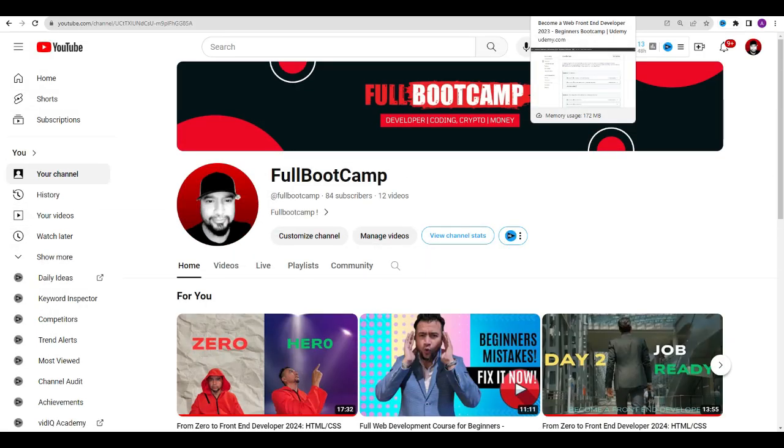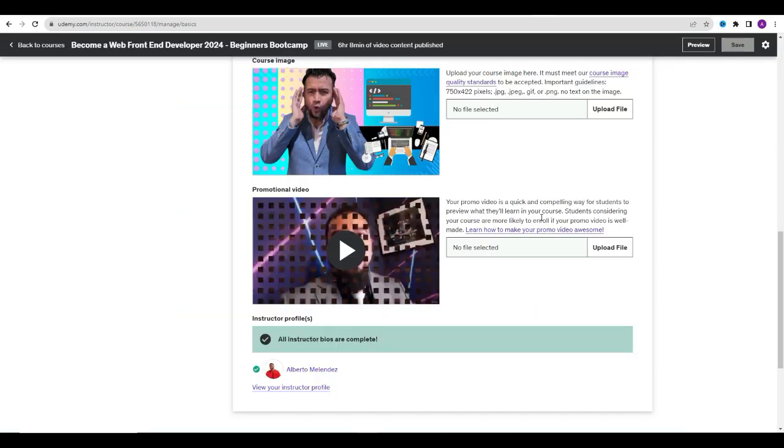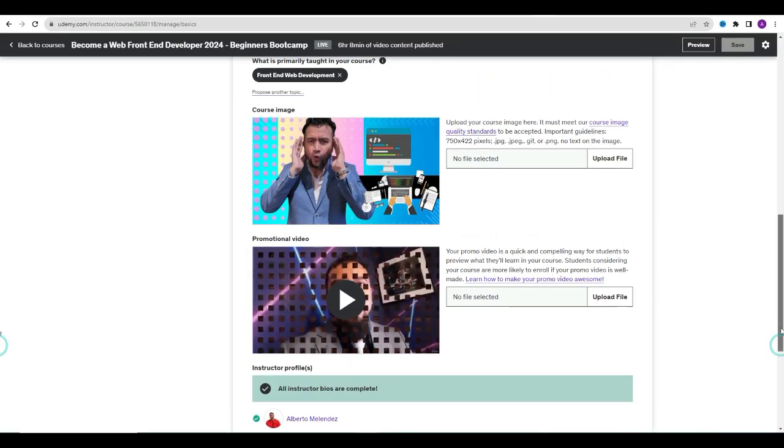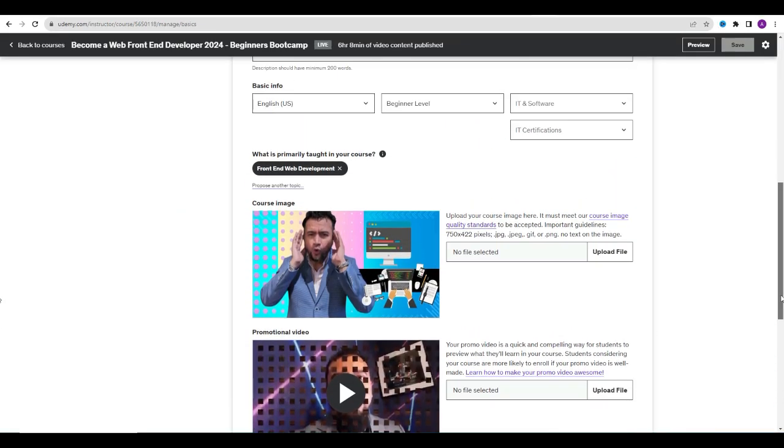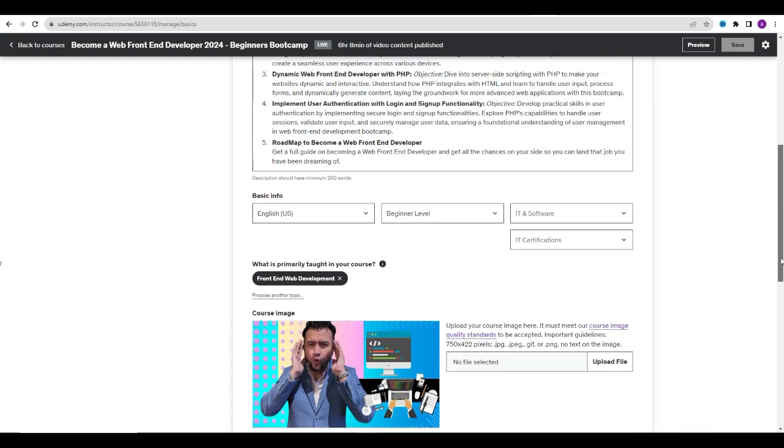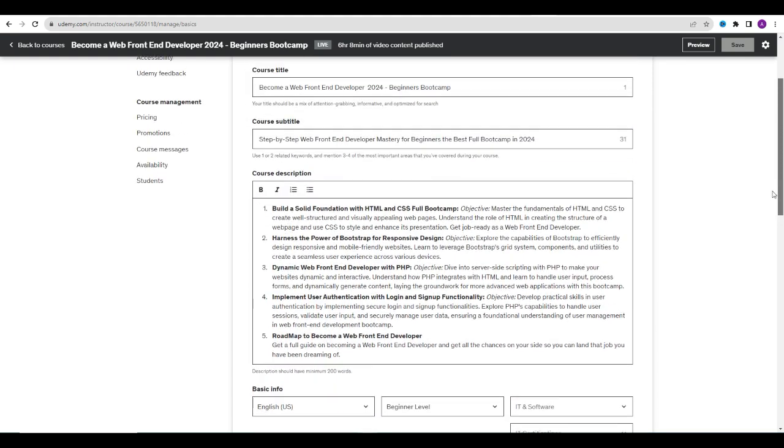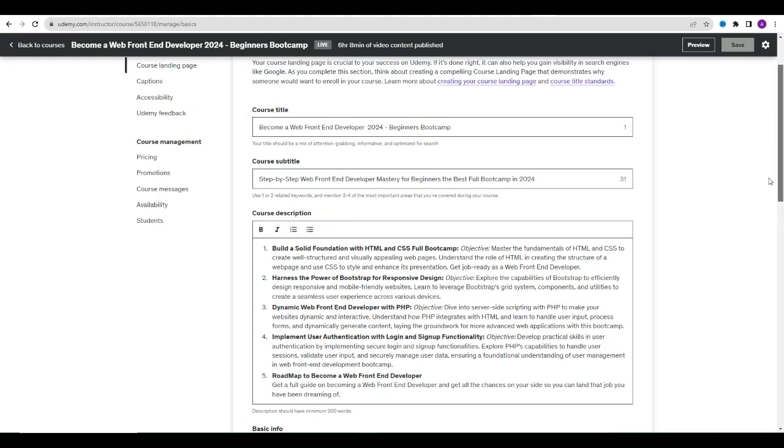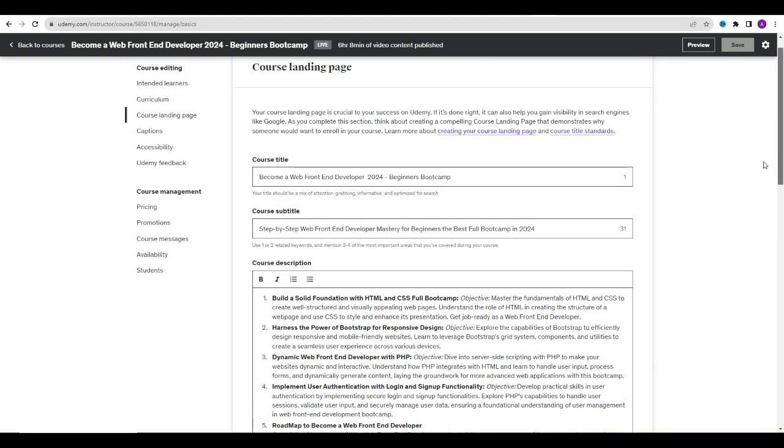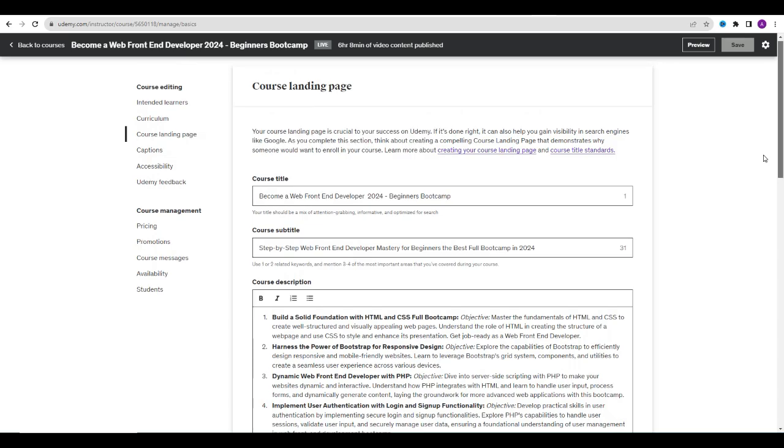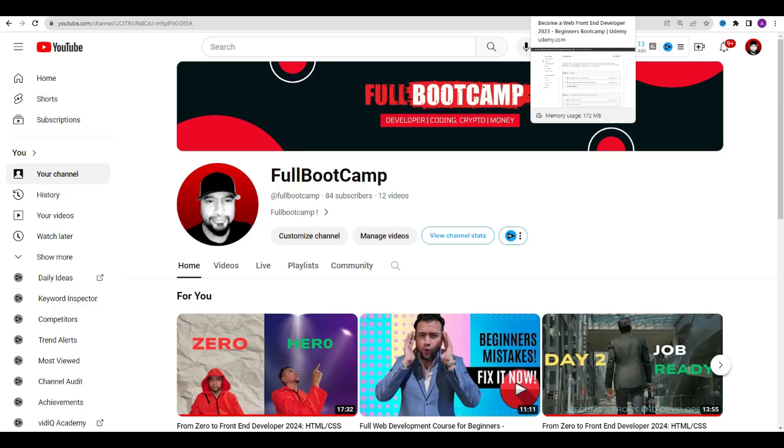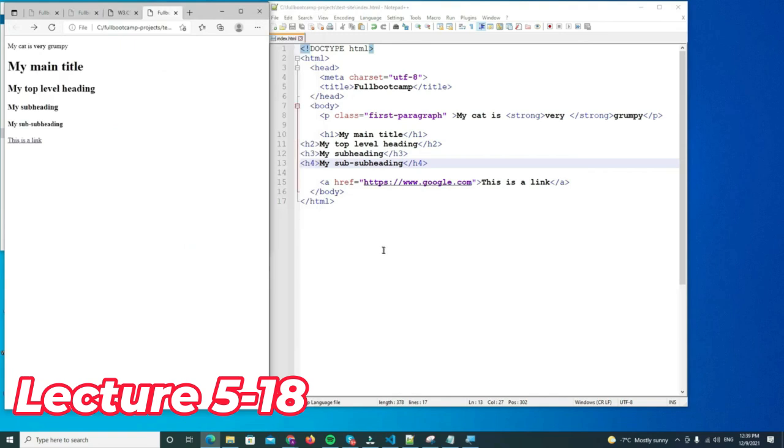How to become a web front-end developer in 2024. This is the beginners bootcamp and here I will take you by the hand from zero to hero. So let's dive right into it. By the way, this is just a sample of what you will get on my course on Udemy: Become a Web Front-End Developer 2024 Beginners Bootcamp.